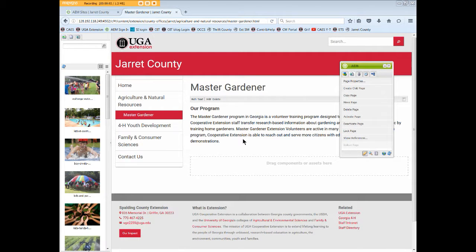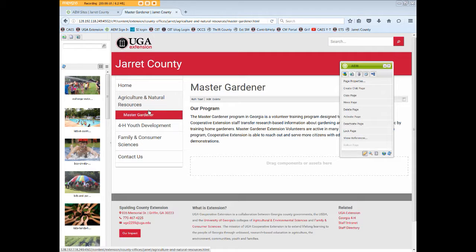We've just deleted a child page, but please know that if a higher level or parent page, like our Master Gardener page, is deleted, then any child pages under that parent page will also be deleted.